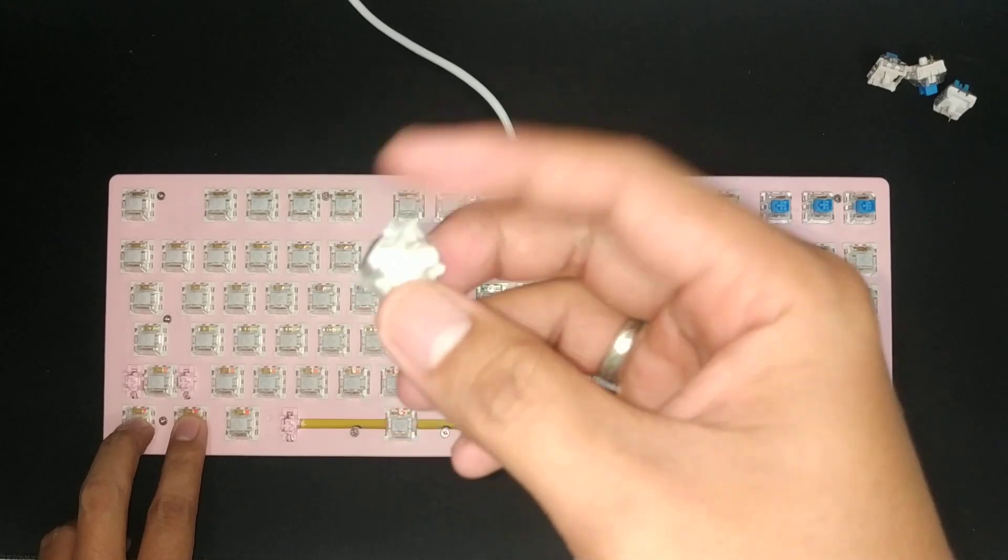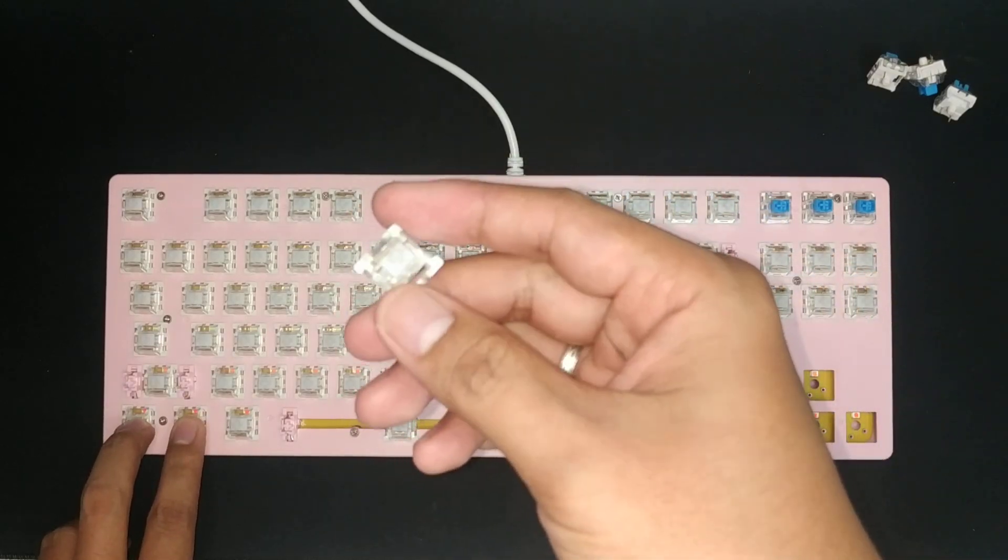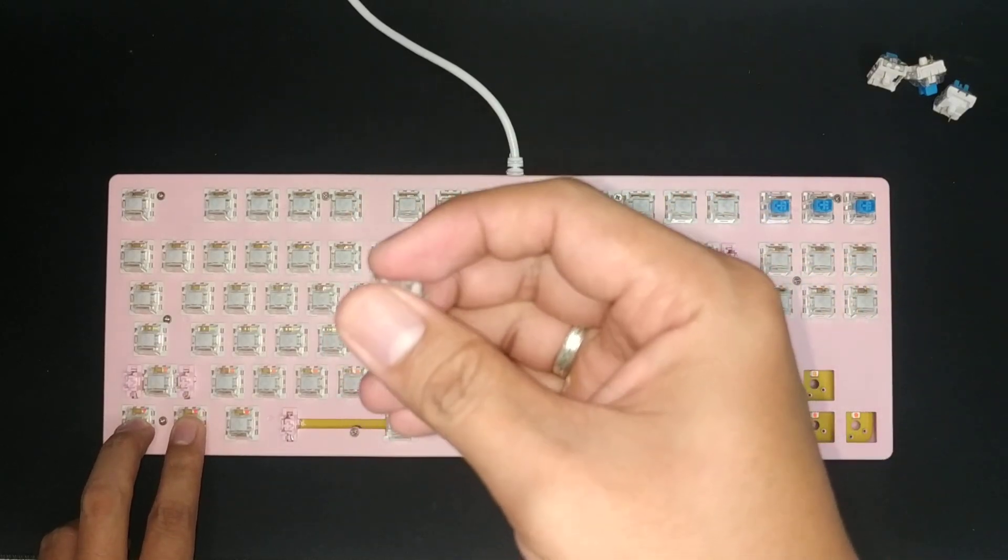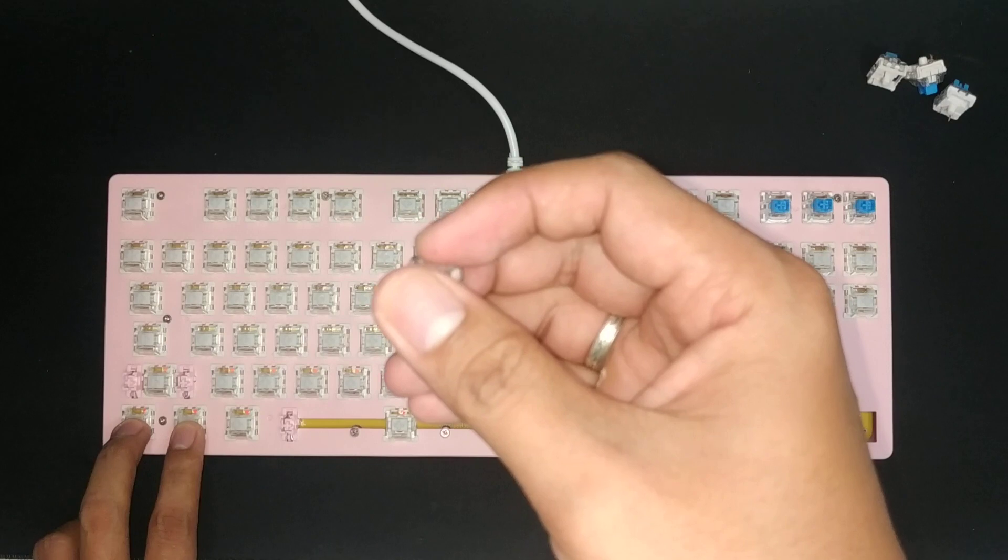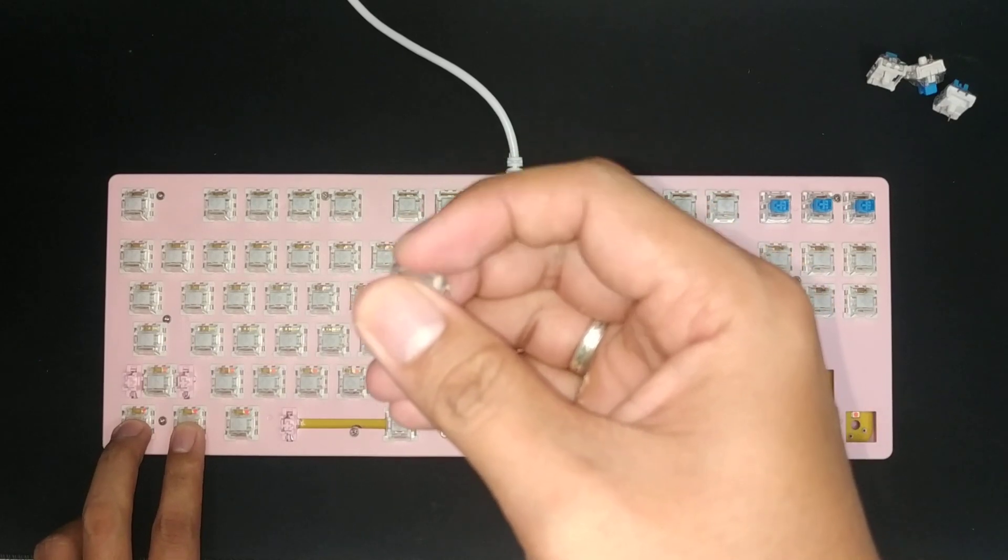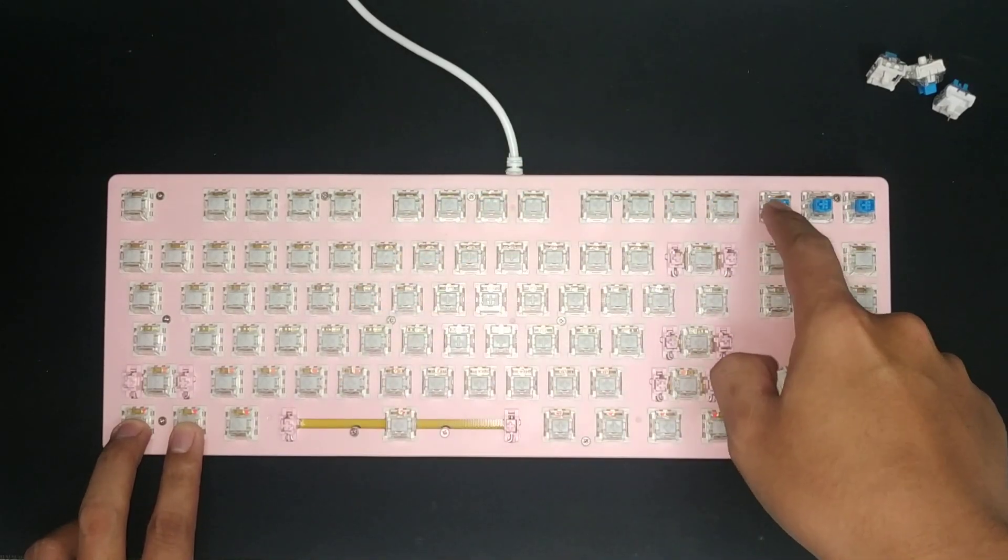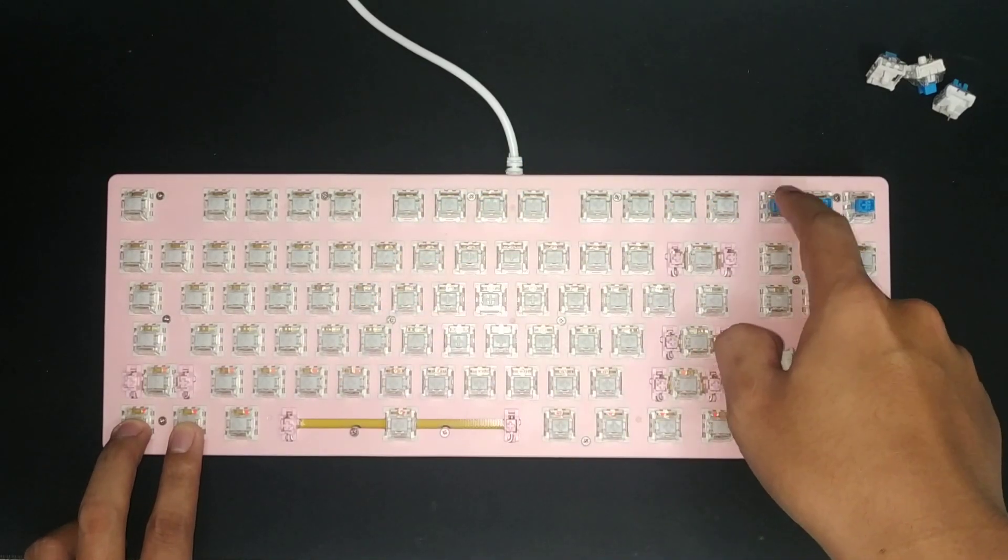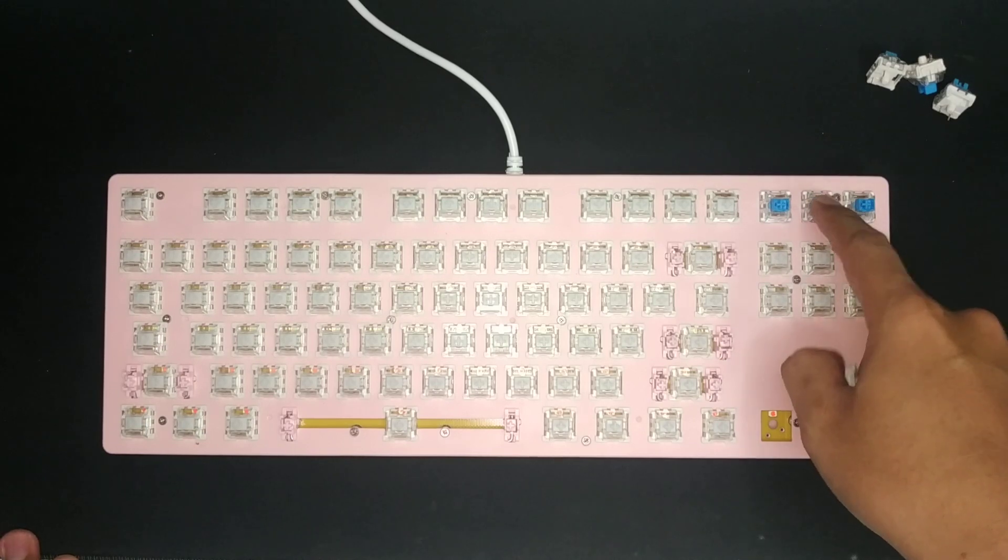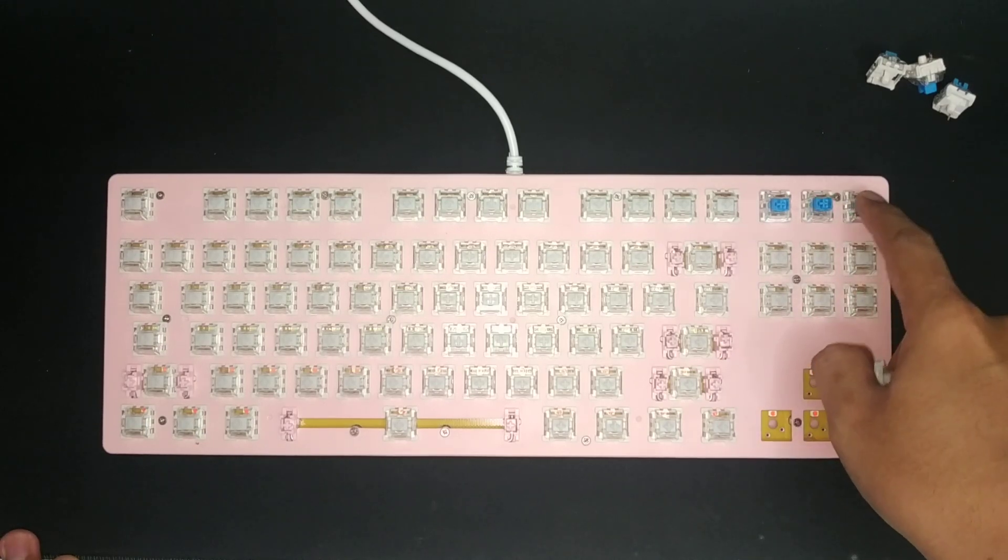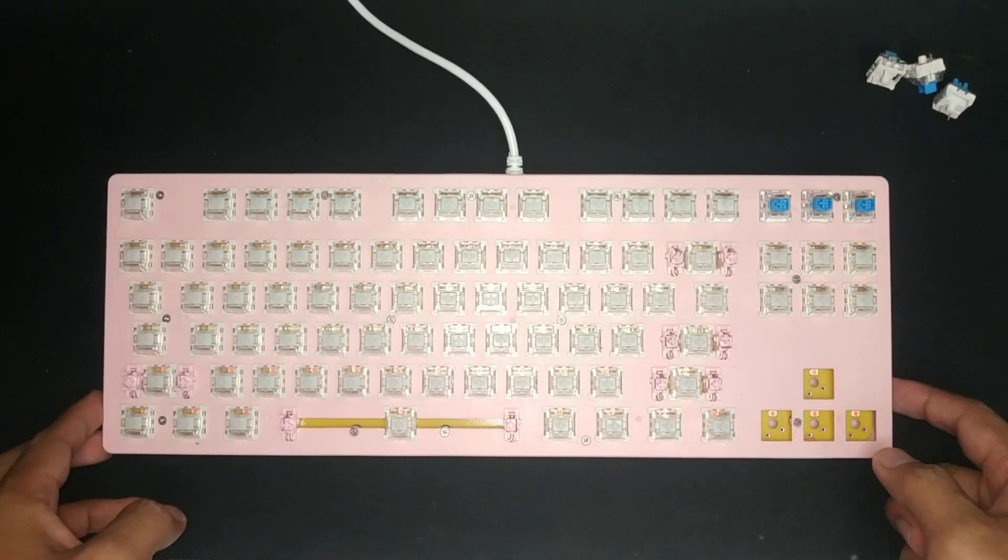These are the switches. These are linear switches, very silent compared to the clicky switches of the K550 that came with it.